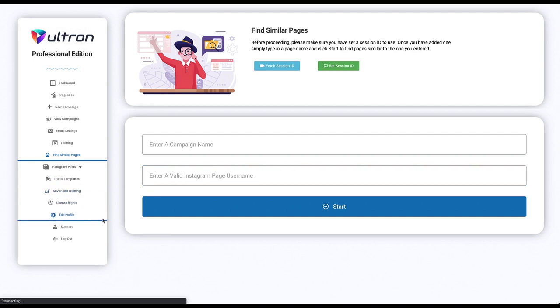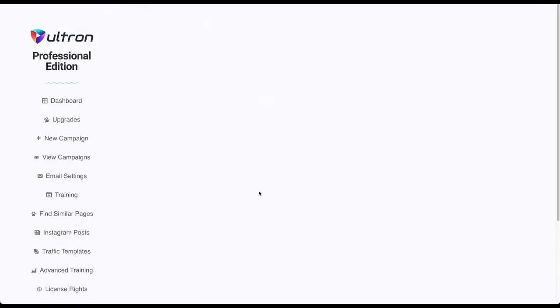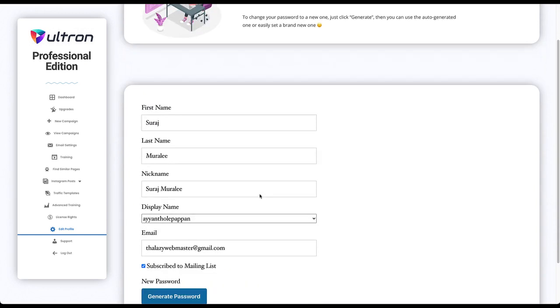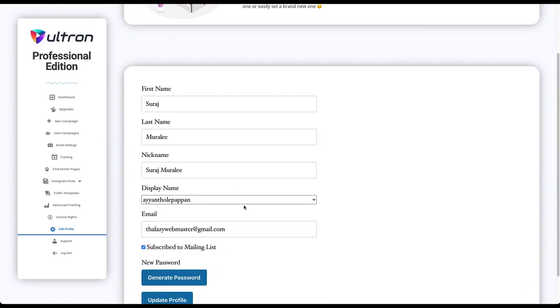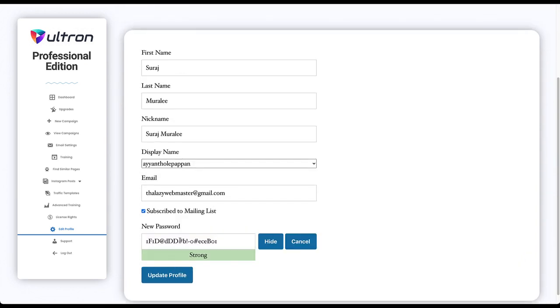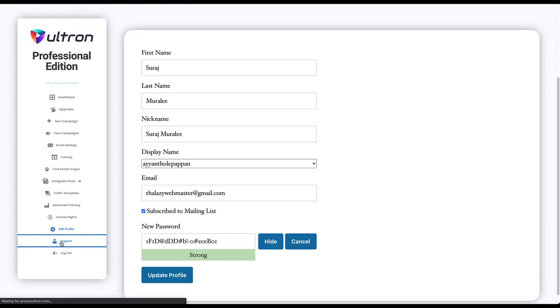And you can edit your profile, change your password, update anything you want over here. And if you want to generate a new password just click on generate password, type in your new password and click update profile.